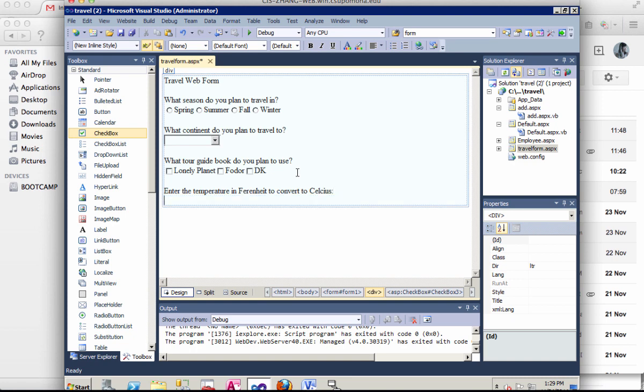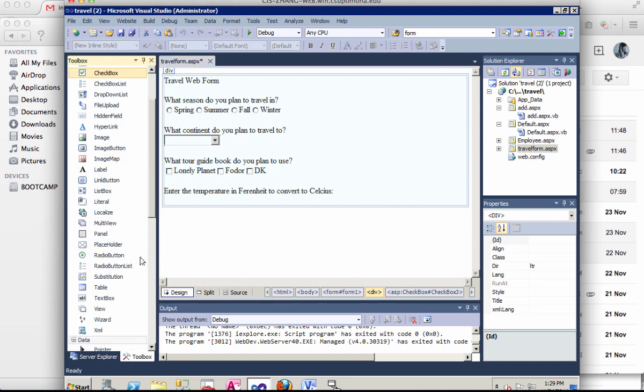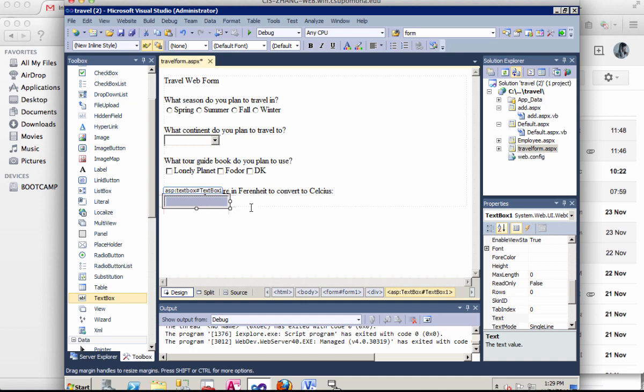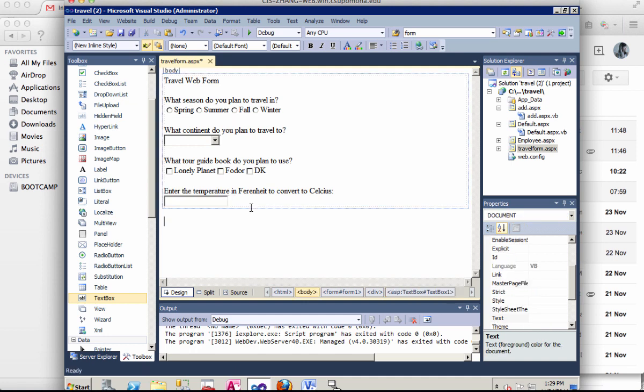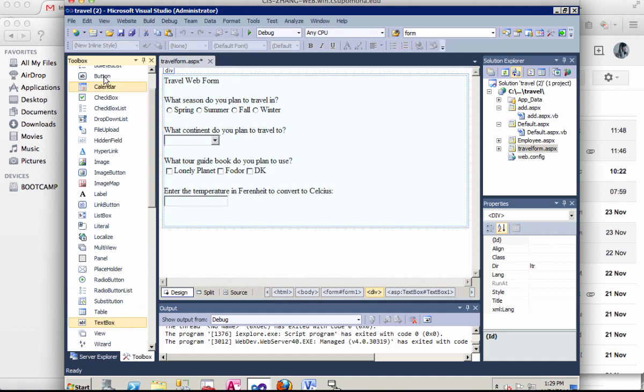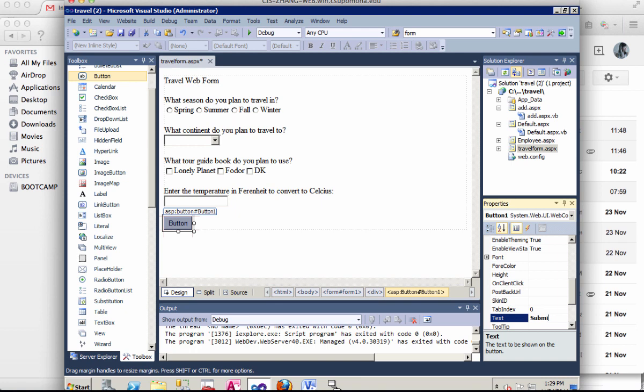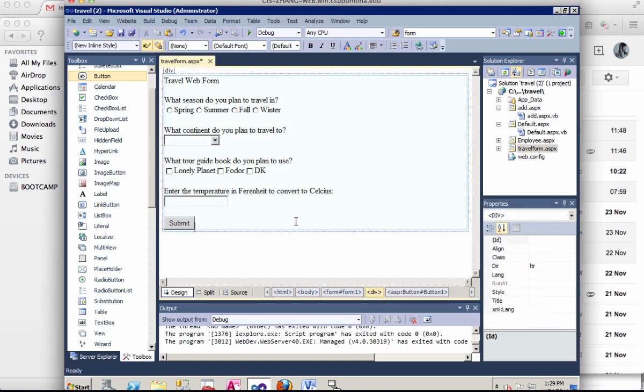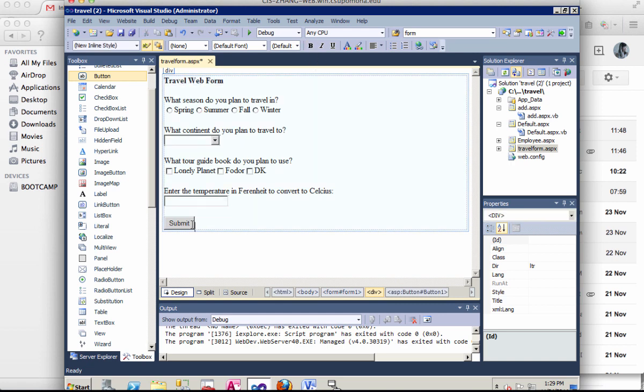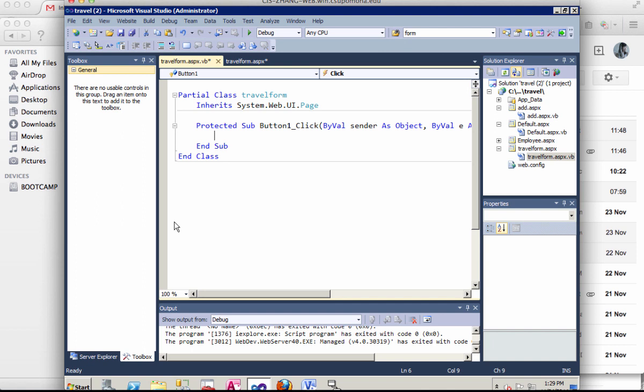So let's enter the temperature in Fahrenheit to convert to celsius. And that will be a text box. Right here. We're going to need a submit button. I'm going to change the text to submit. So our interface is kind of done.